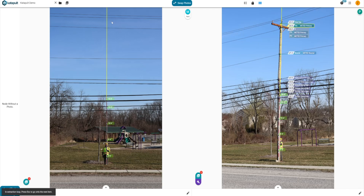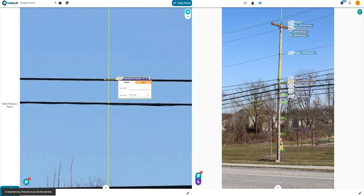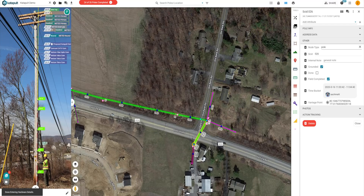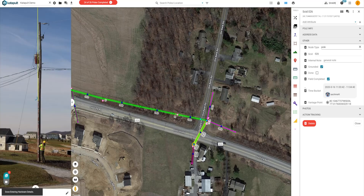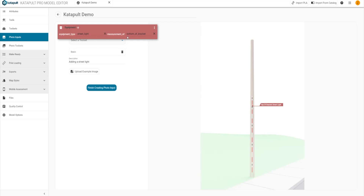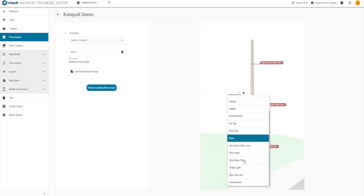Once the pole annotations are complete, attachments that continue to the mid-span and next pole are traced through on their corresponding photos. This creates a true network of comms and conductors in your job, which allows for more automated make-ready and pole loading analysis. Designers will add other necessary information like a proposed attachment, comm diameters, bearings, and specifications for pole loading. The Catapult Pro Photo Input Editor can be used to create annotation routines that are tailored to your team's workflow.